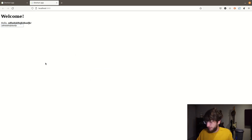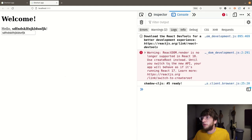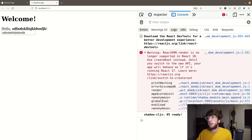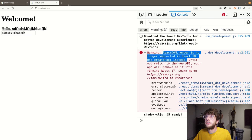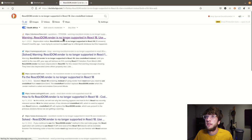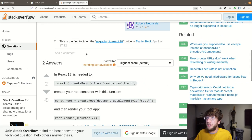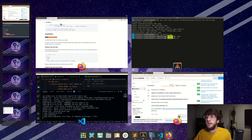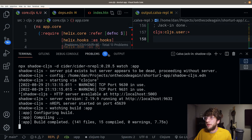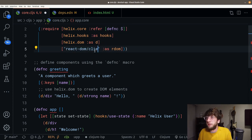If we inspect and check out the console, we're going to get this warning: ReactDOM.render is no longer supported in React 18. We need to use createRoot. Let's see how to do that. We need to import the createRoot function from react-dom/client. So instead of using from react-dom, let's get from react-dom/client.